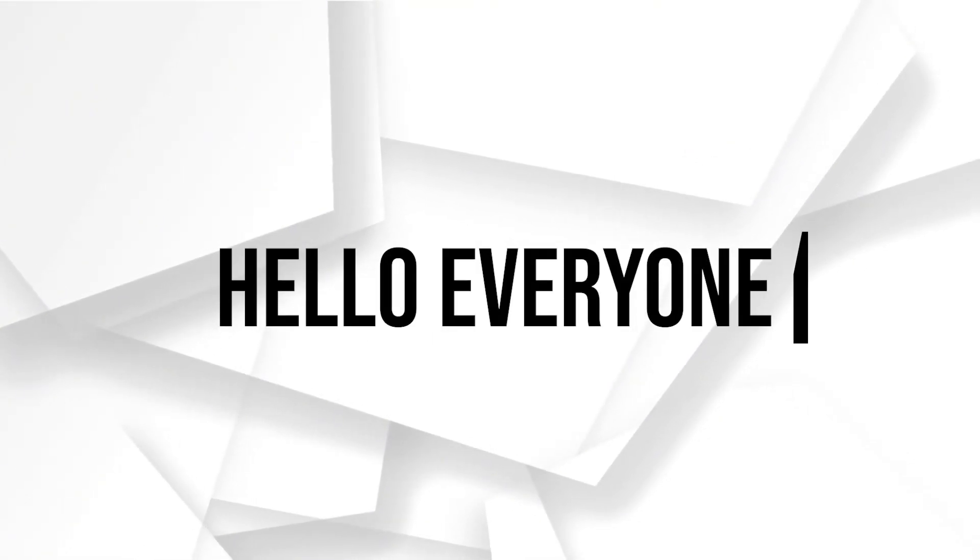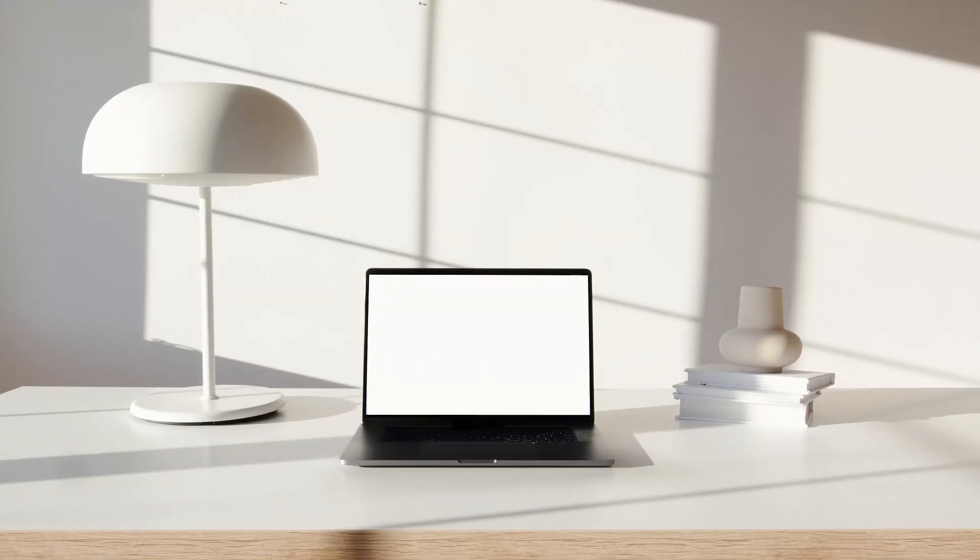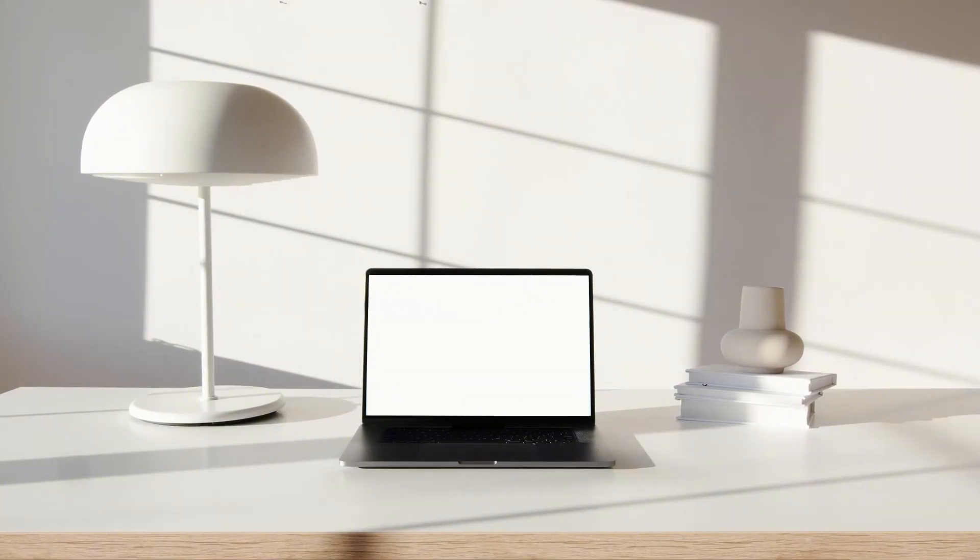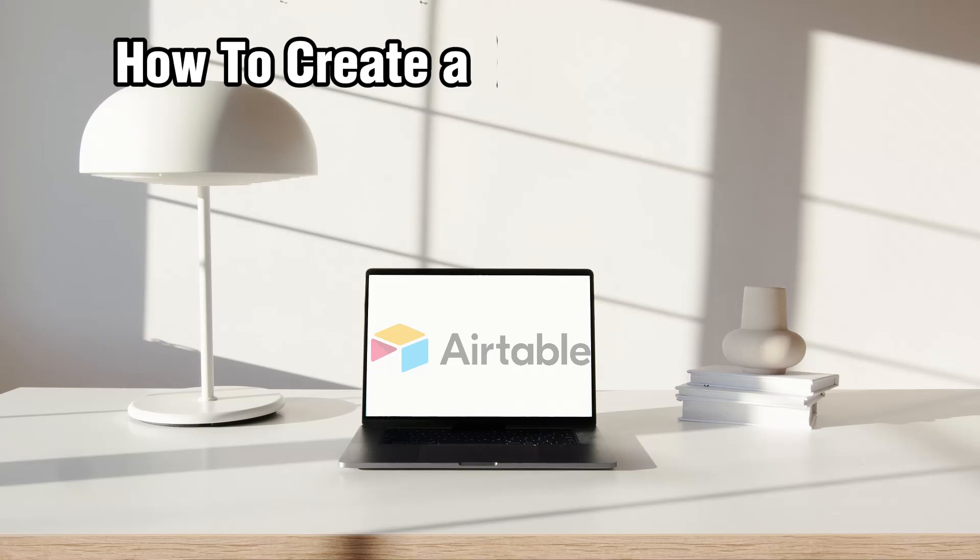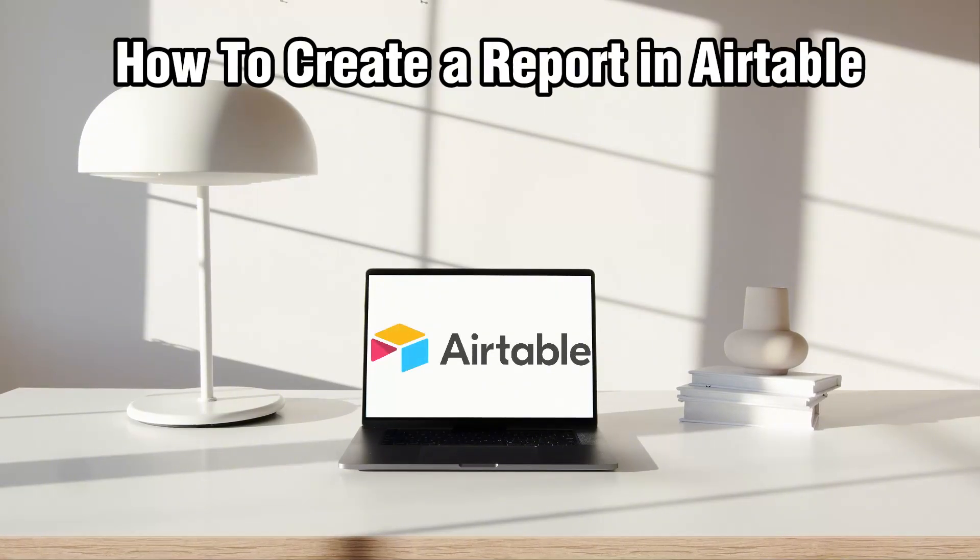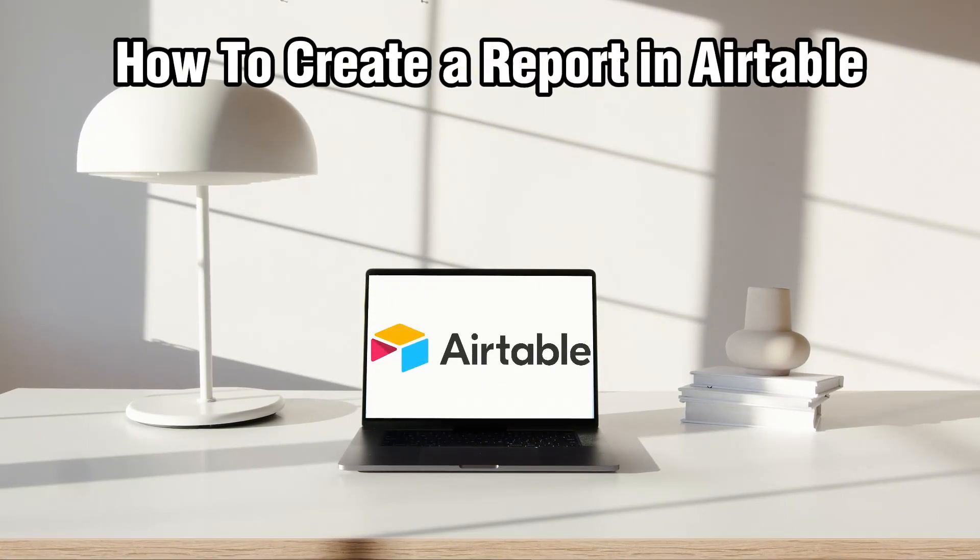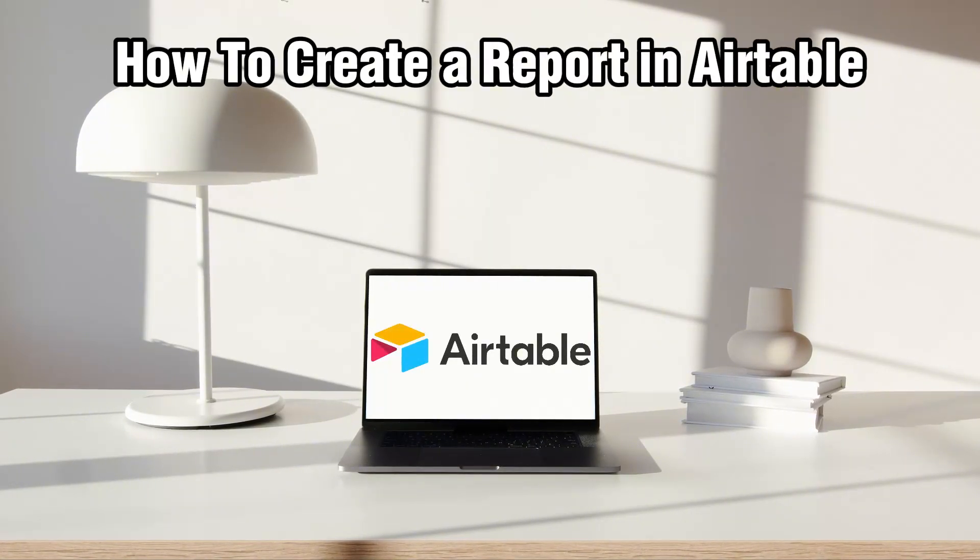Hello everyone and welcome back to our channel. In today's video, I'll be showing you how to create a report in Airtable in 2024.